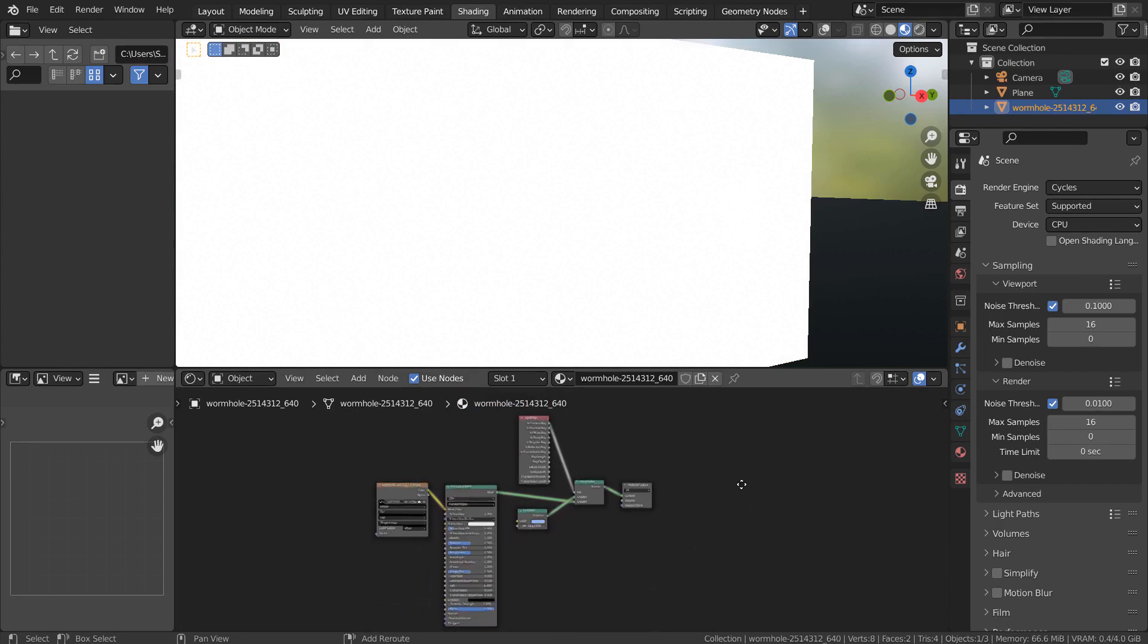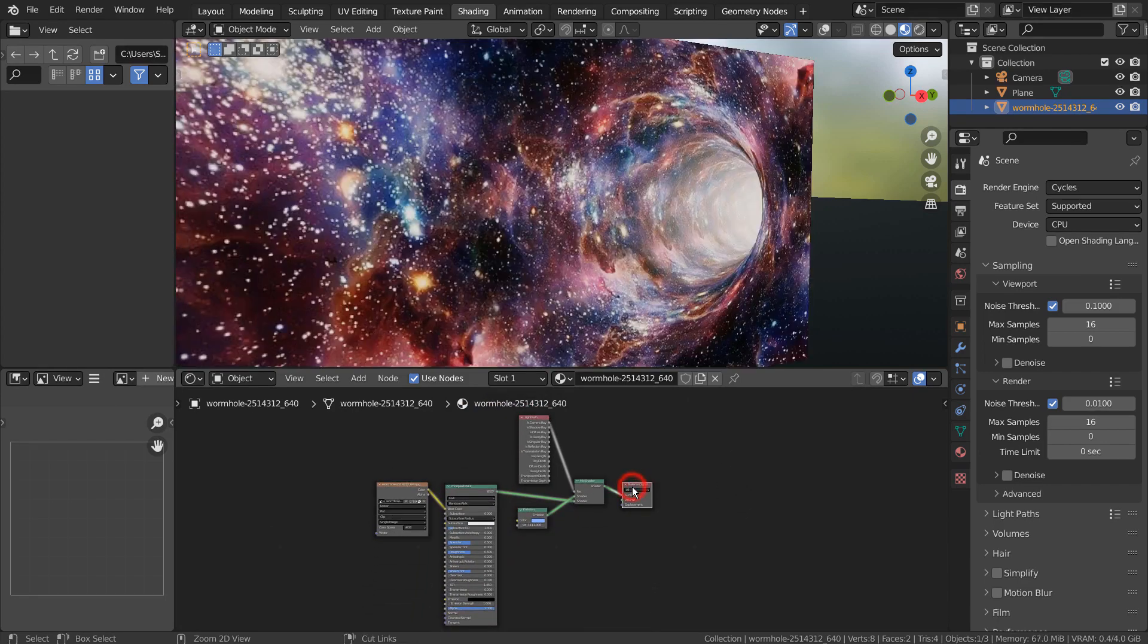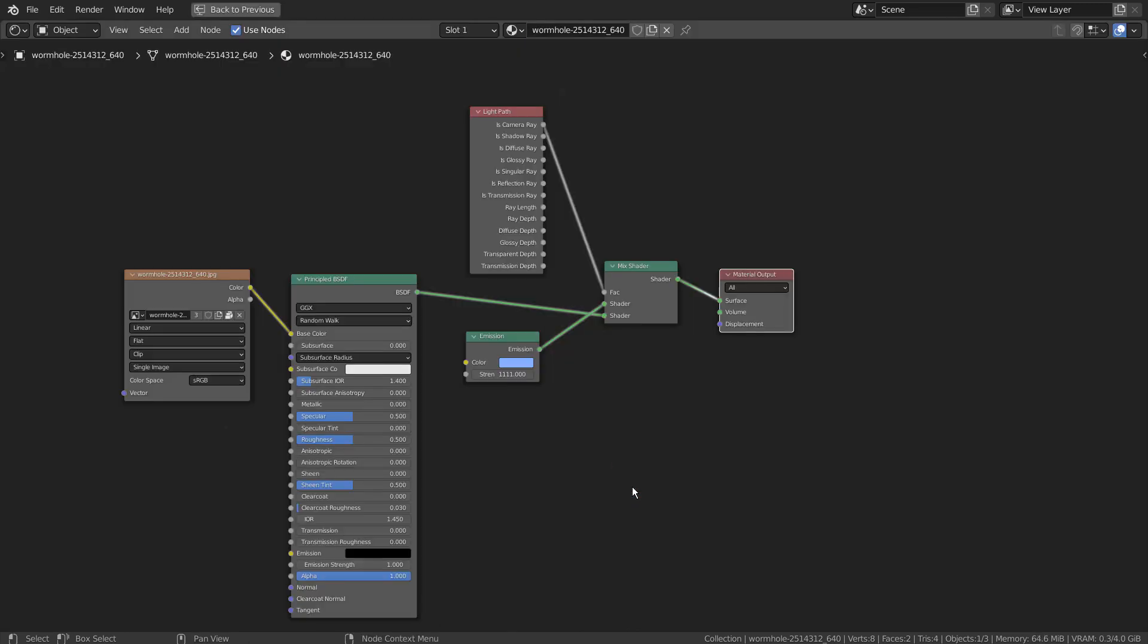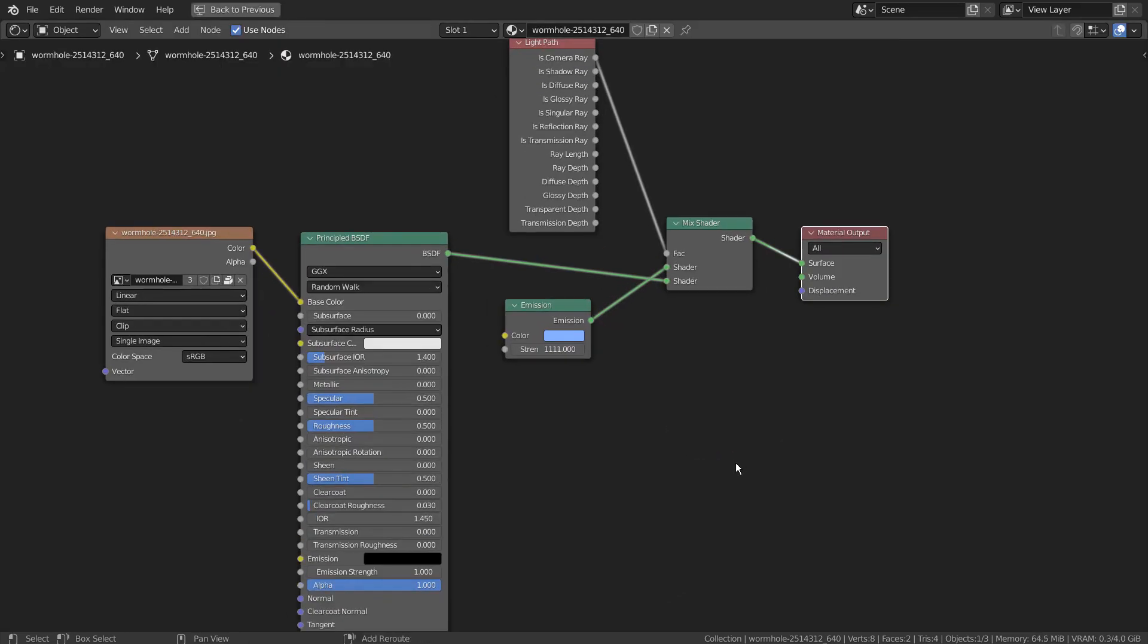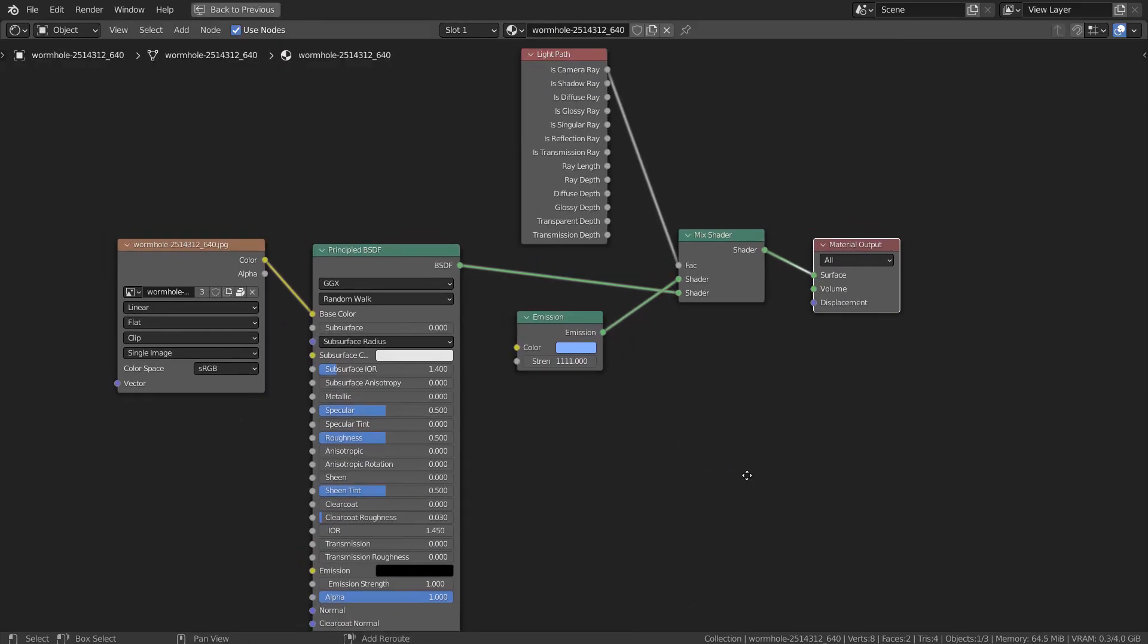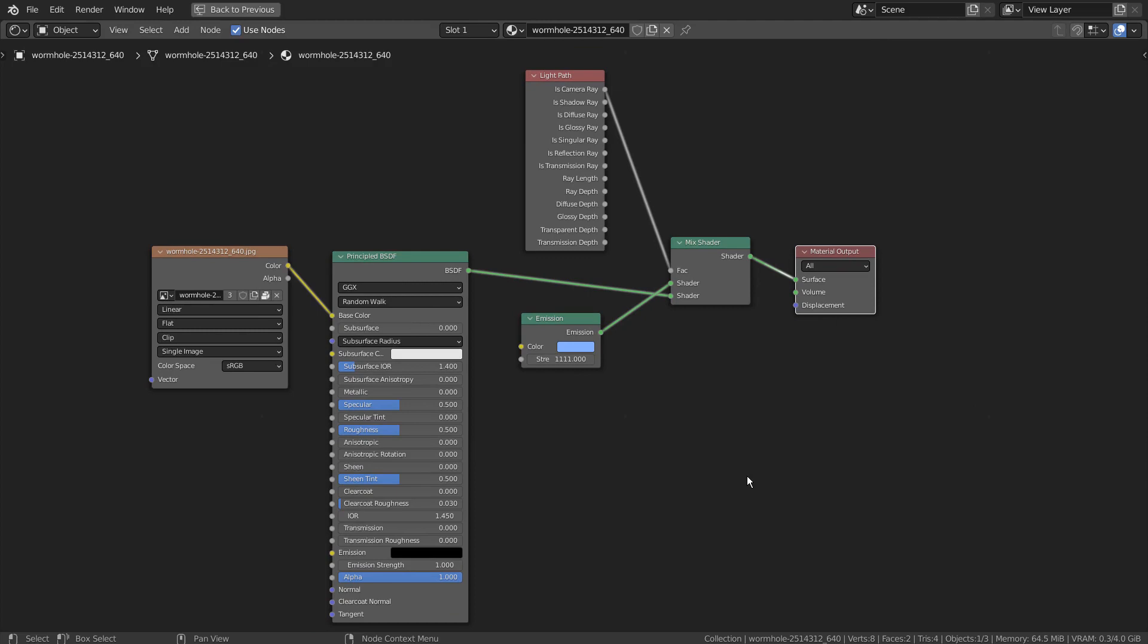This is the solution. By adding Light Path, we can tell Blender to keep the original picture quality while emitting a strong light from the image plane.